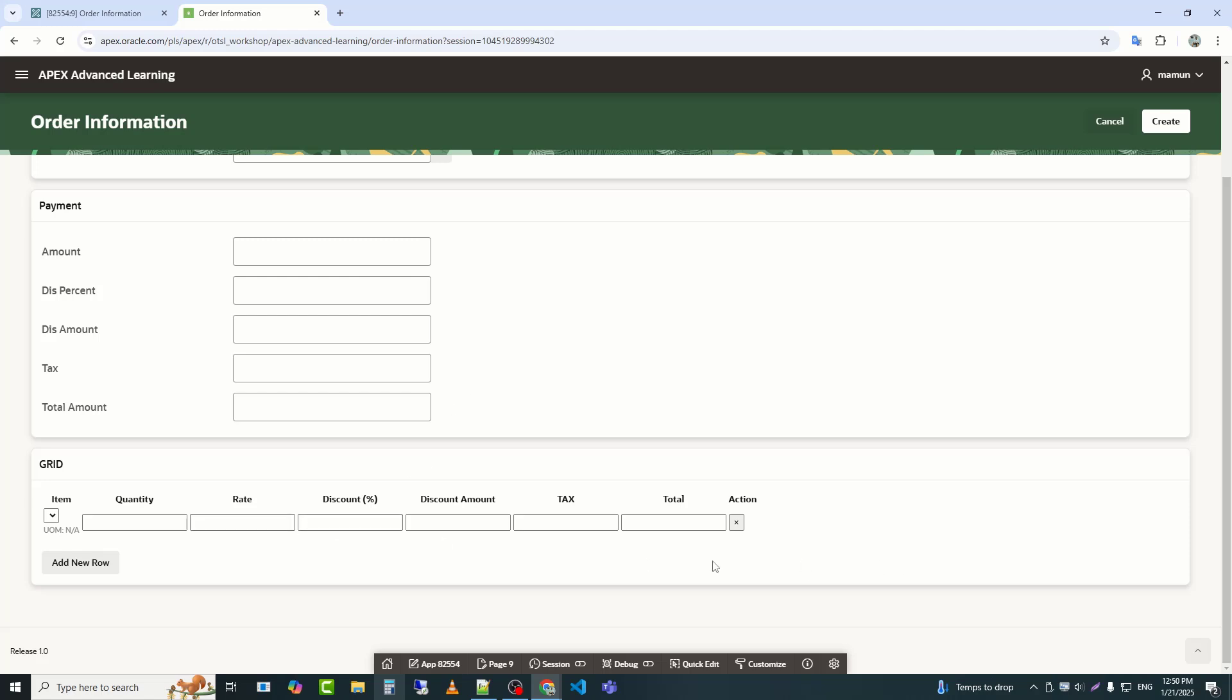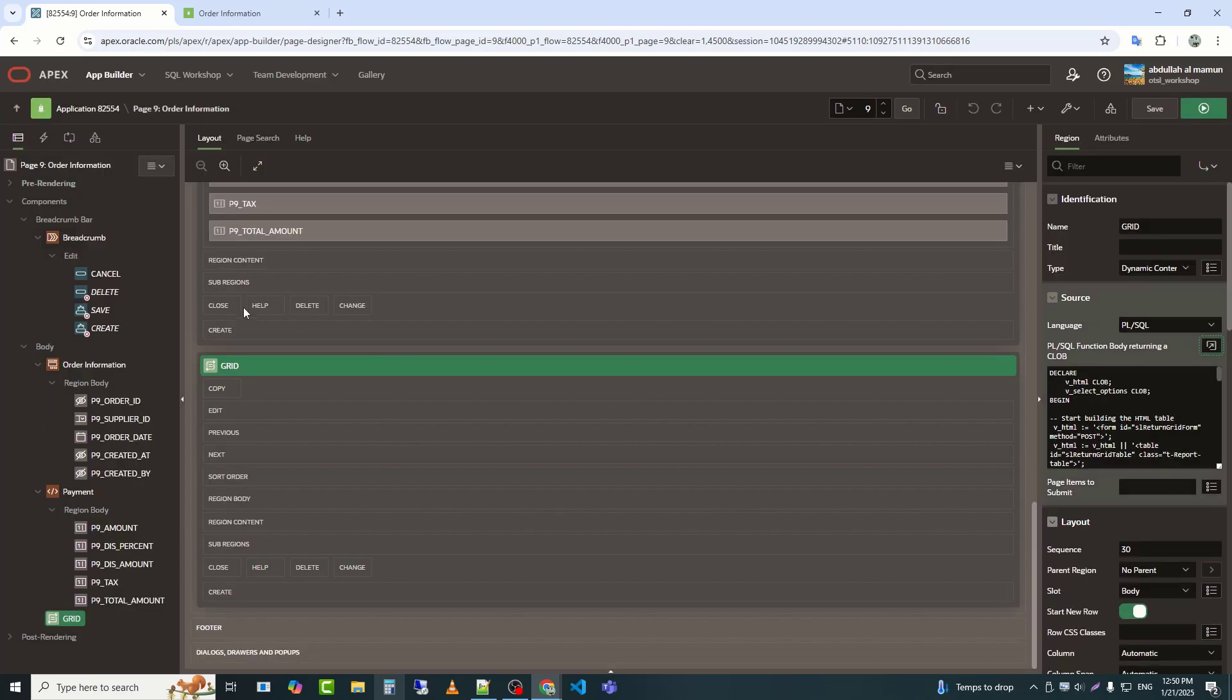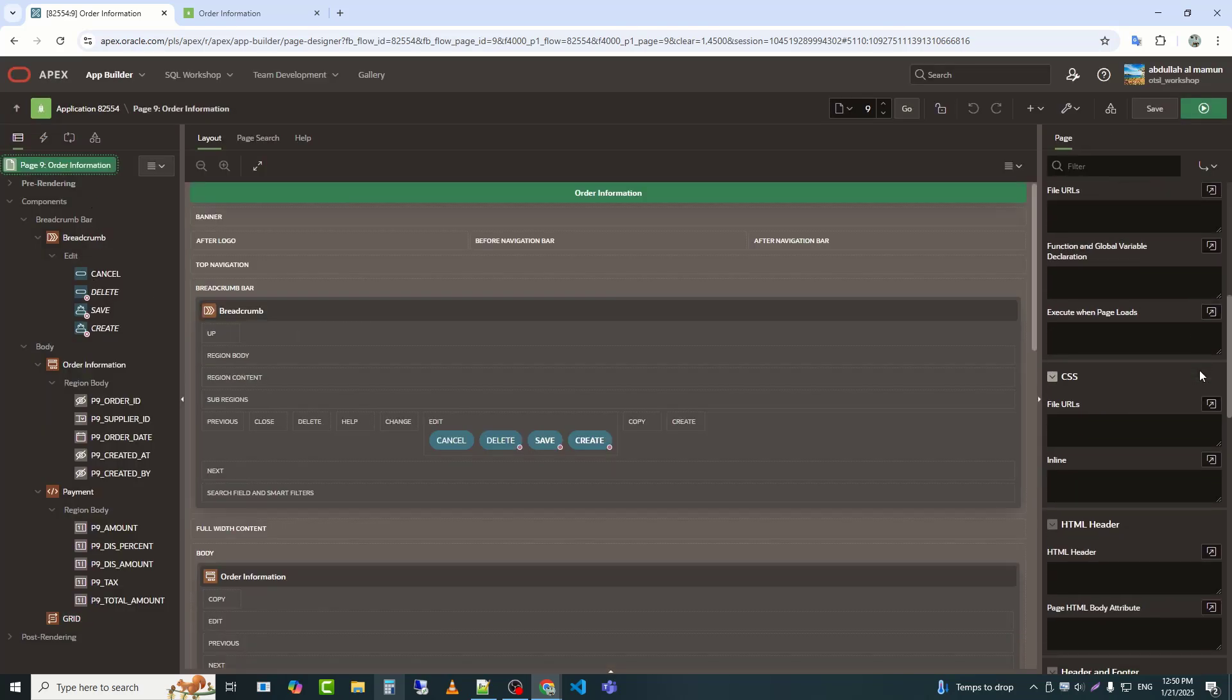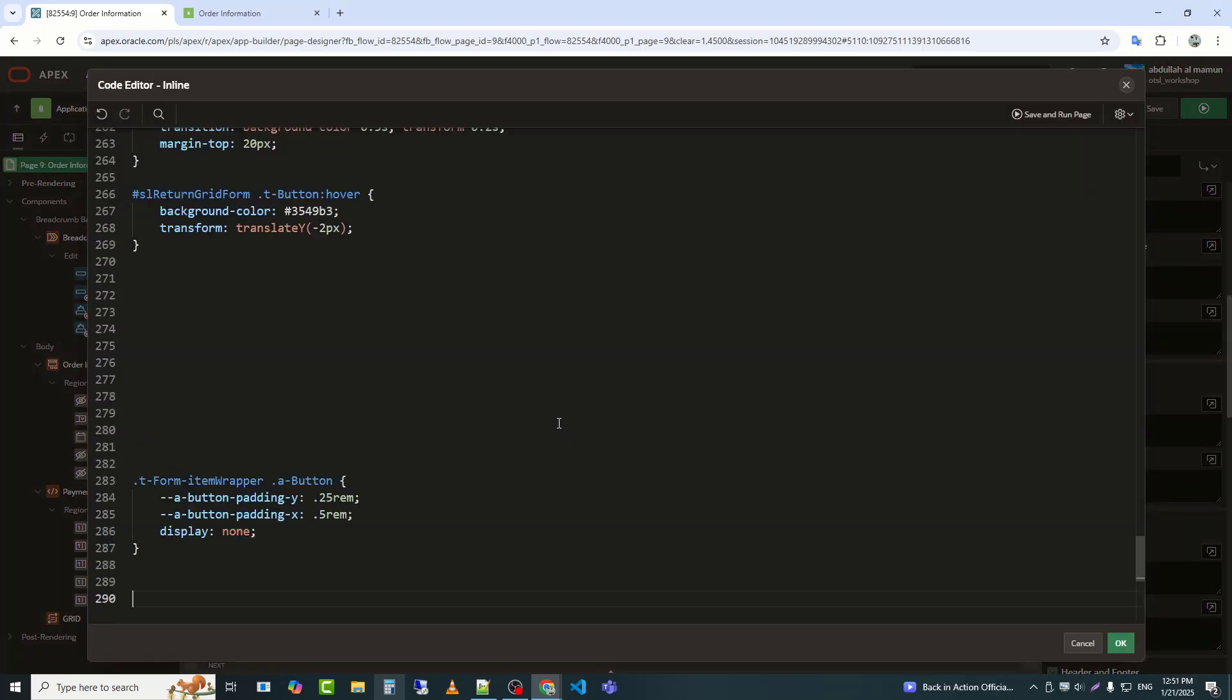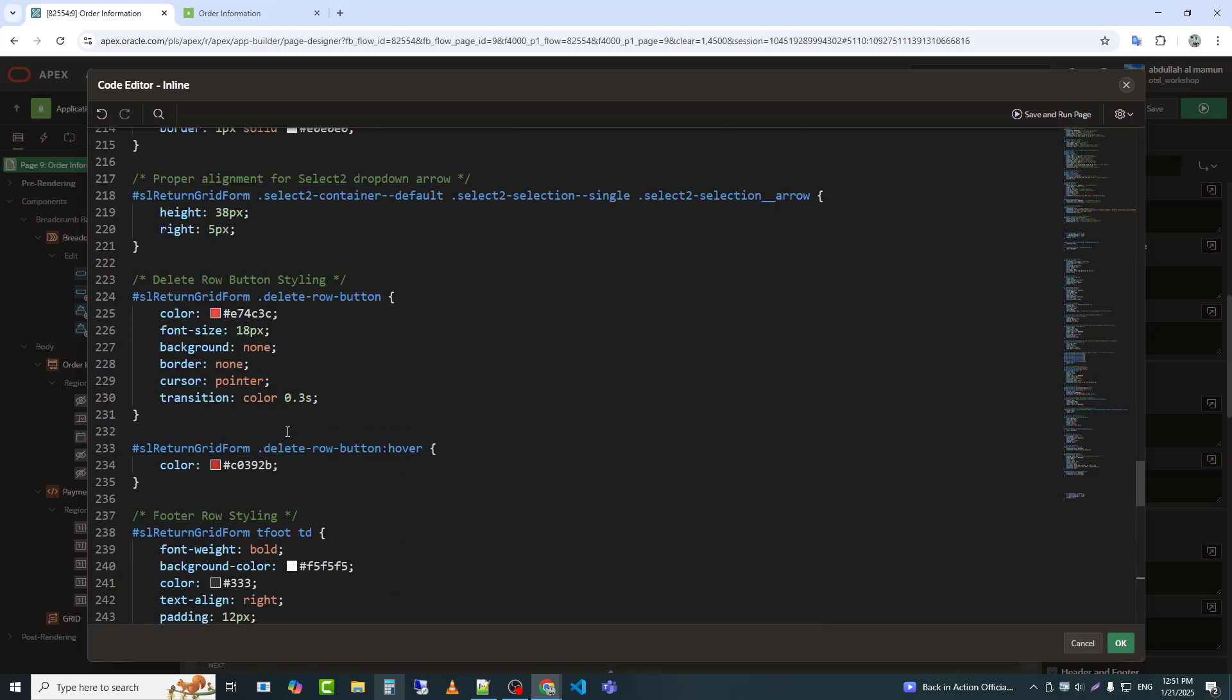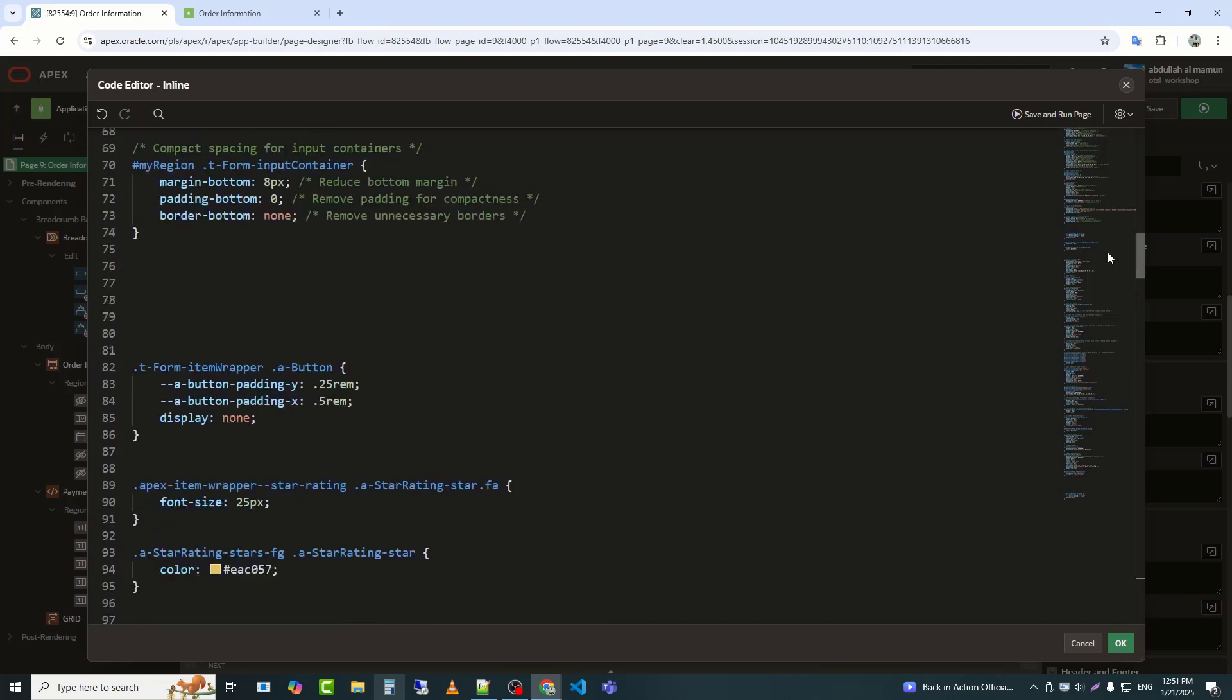Now I will try to give the tabular form a better look, and for that, I need to use CSS. This CSS enhances the visual styling of a form and table inside the hashtag SL return grid form, including table headers, input fields, buttons, and row interactions for a polished user interface.